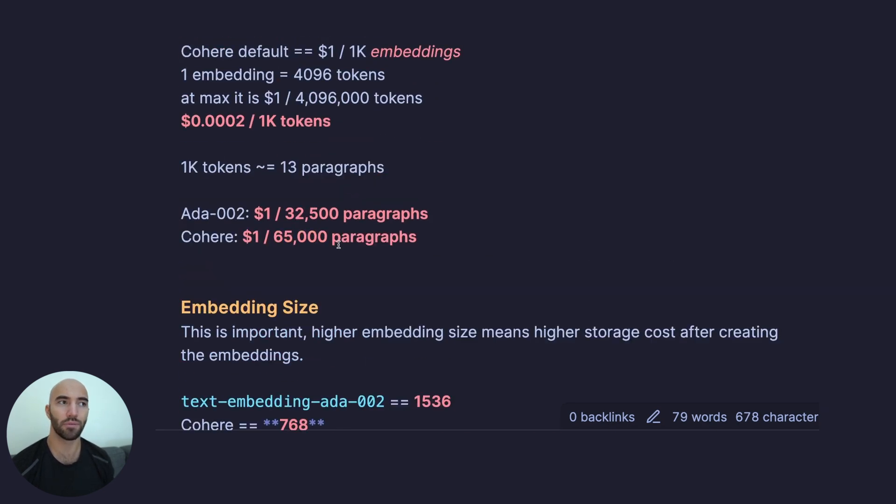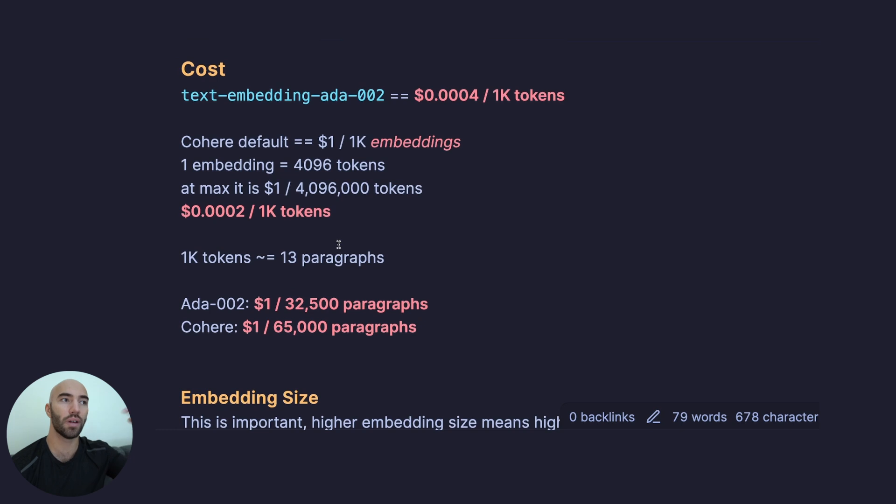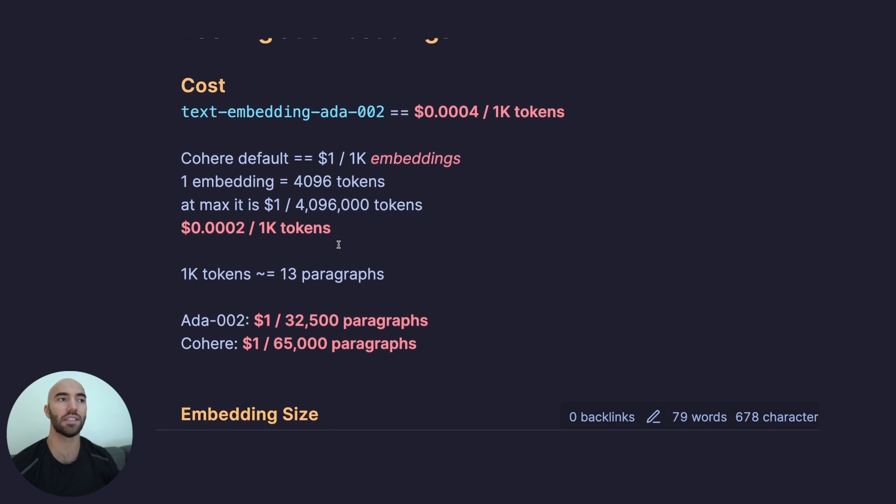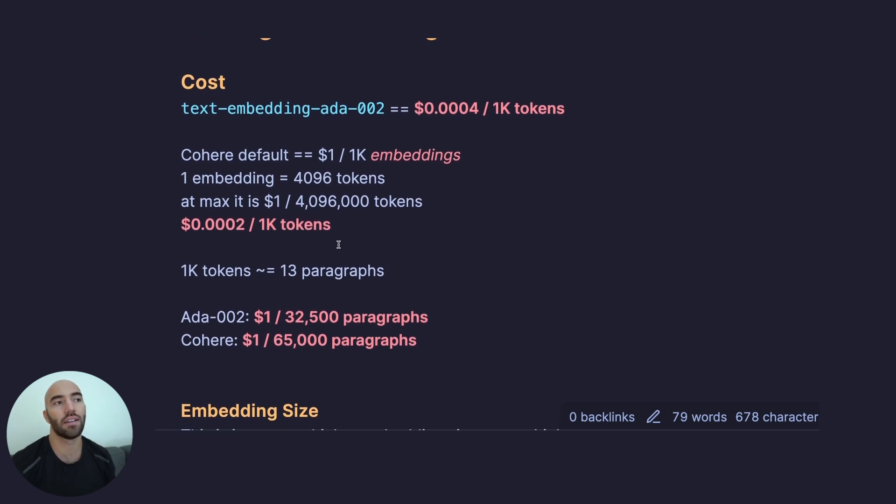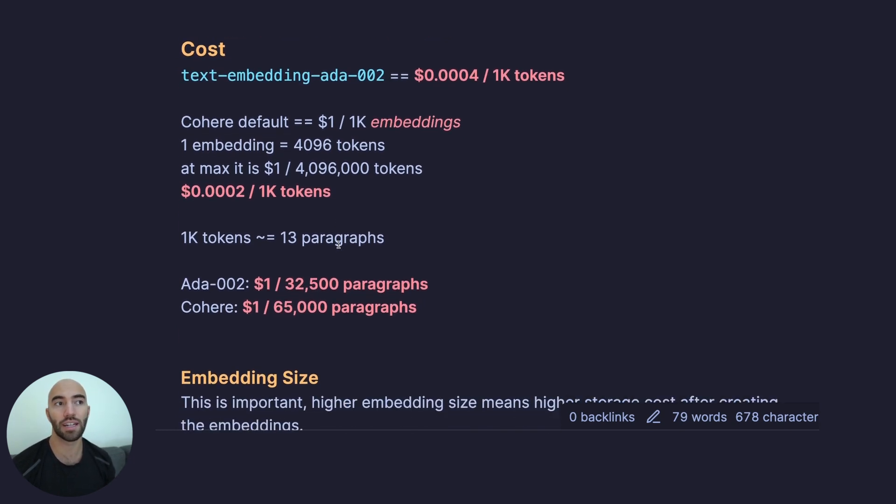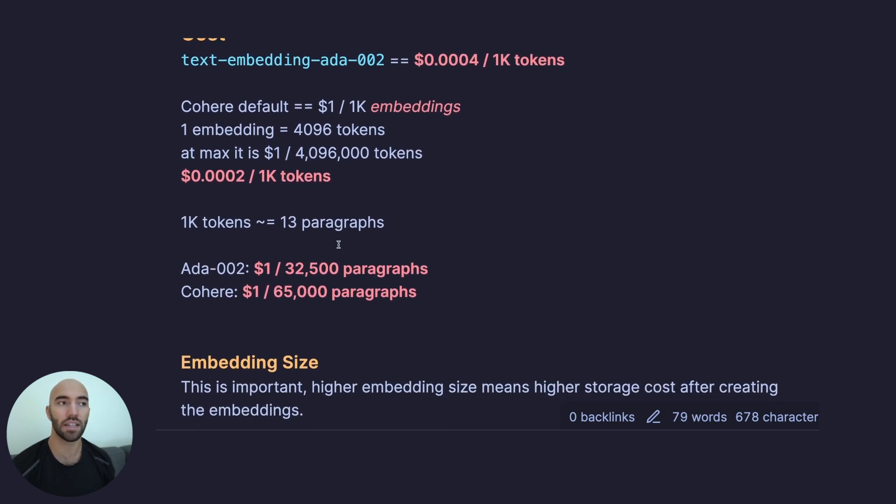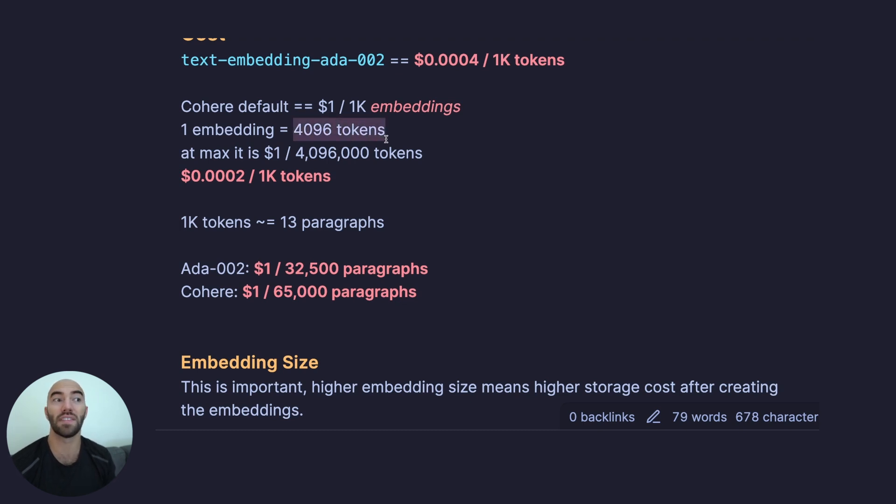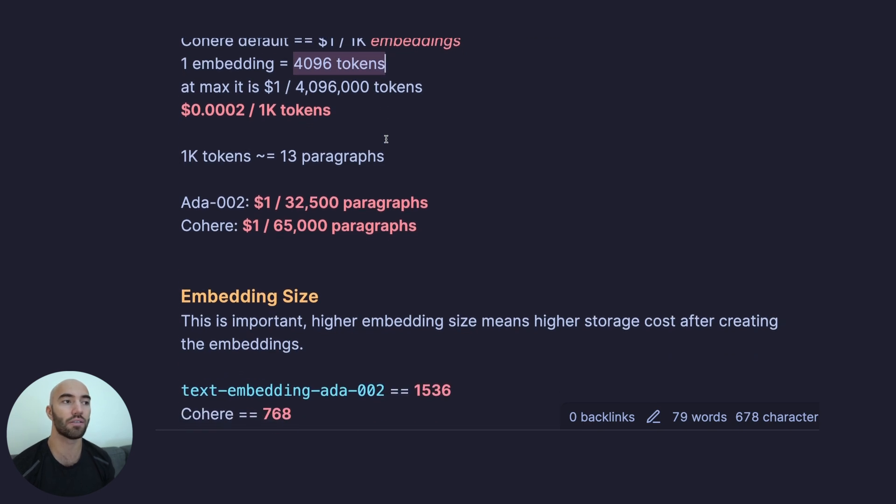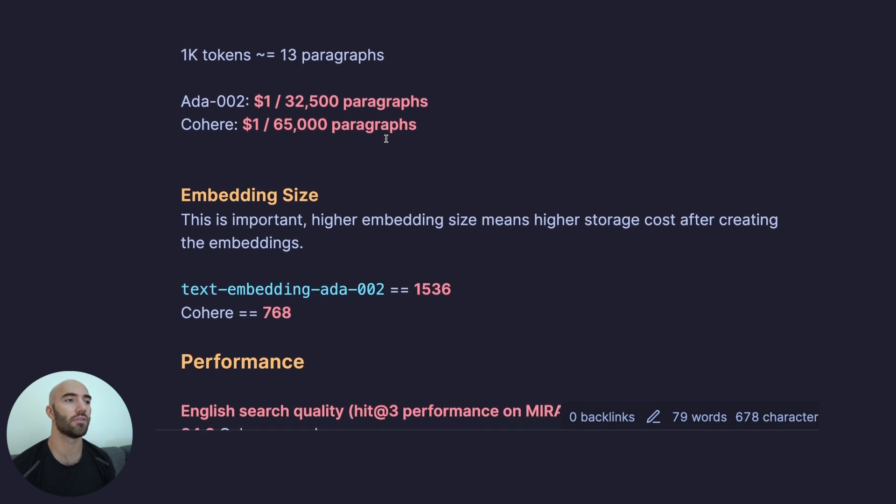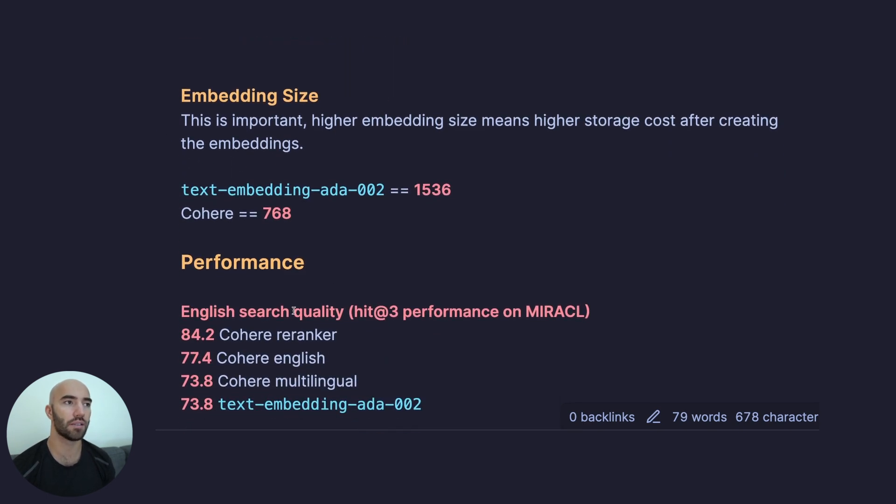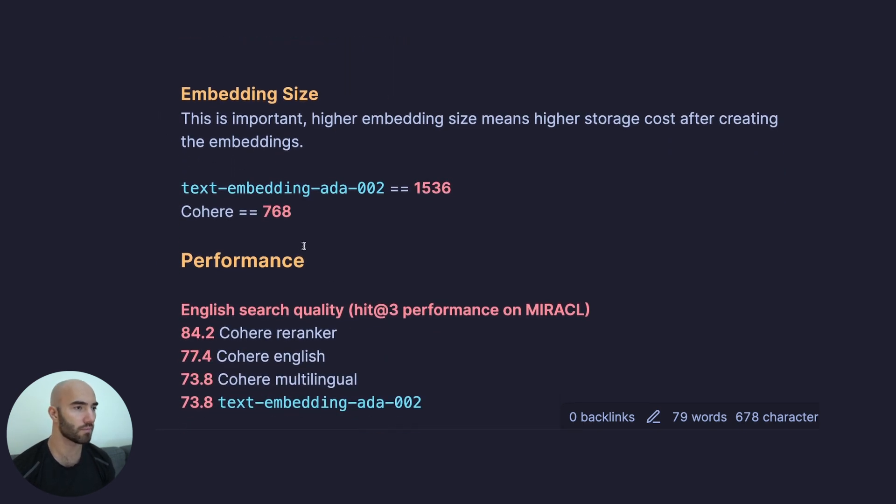If you consider this with the embedding cost initially, maybe you're actually saving money with Cohere even if you're just embedding like a thousand tokens or even 500 tokens at a time. Long term, you're probably going to end up saving money.